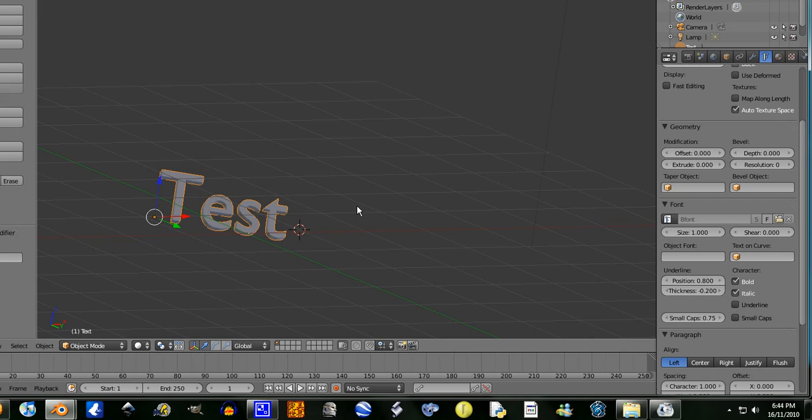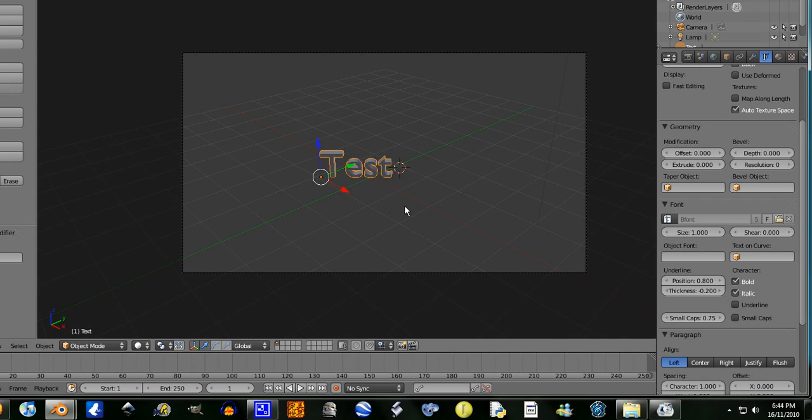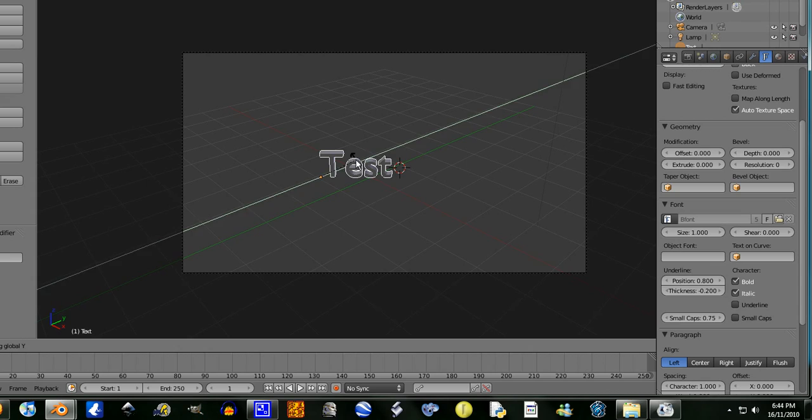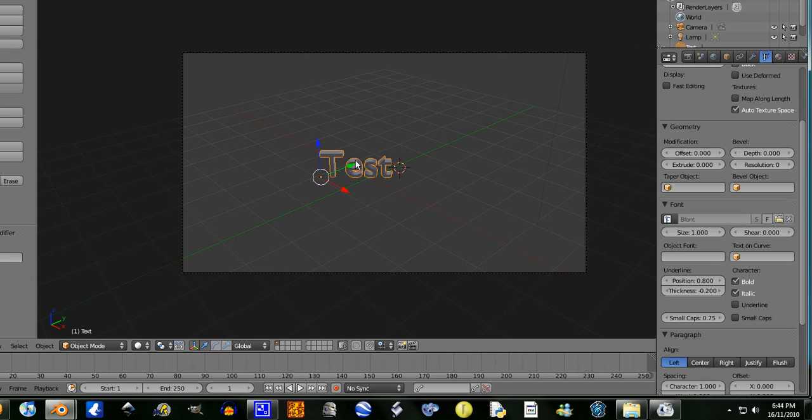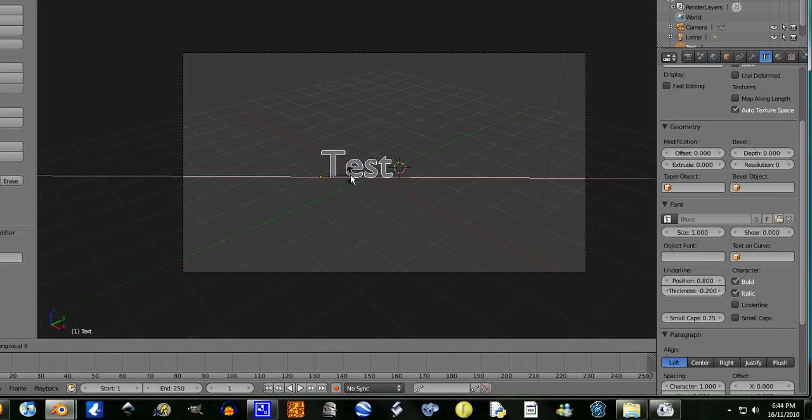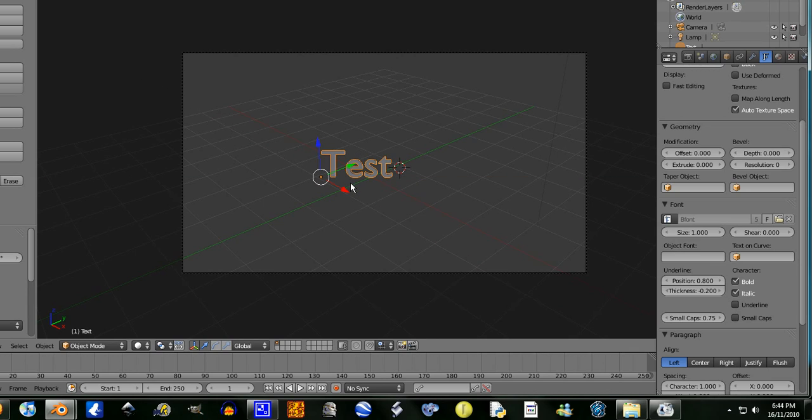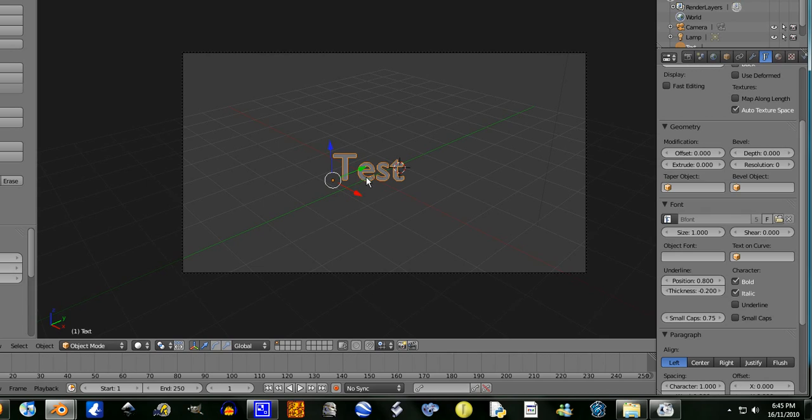Anyway, so we have our text. I'm going to rotate on the Y, no. Rotate on the X, nope. Rotate on the X axis. This rotates it on the local X-axis. I'm just going to press G, so the test is there.